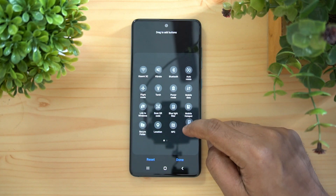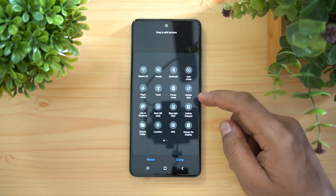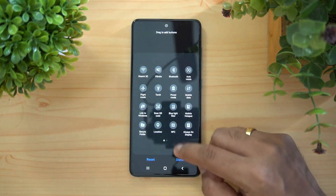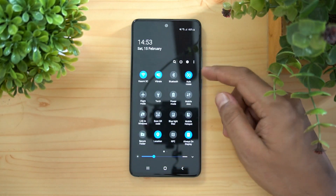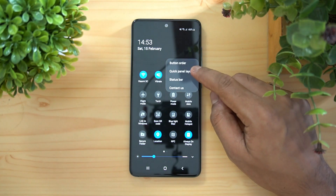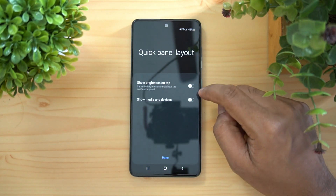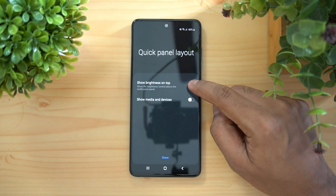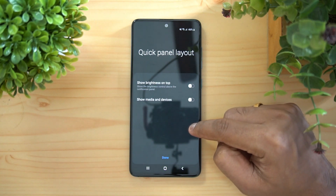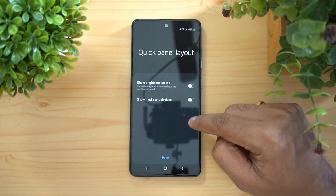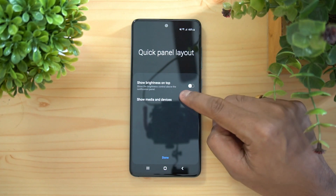If you select the three dots you can see 'Button Order,' where you can drag and rearrange all the buttons. Once you're done, click Done. Another option is the Quick Panel Layout — right now the brightness option is at the bottom, but if you want it at the top you can change that.